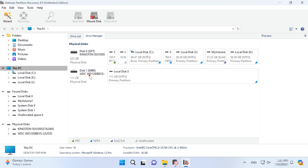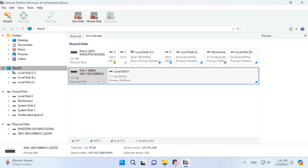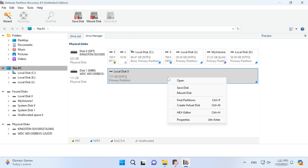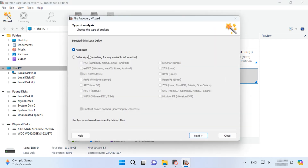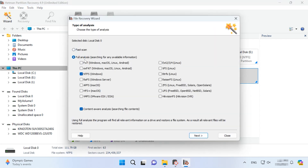If you haven't built a RAID with a bunch of dynamic disks, then Hetman Partition Recovery will also suit your needs. In this case, just find the required disk, scan it and recover the necessary files which the program has found.